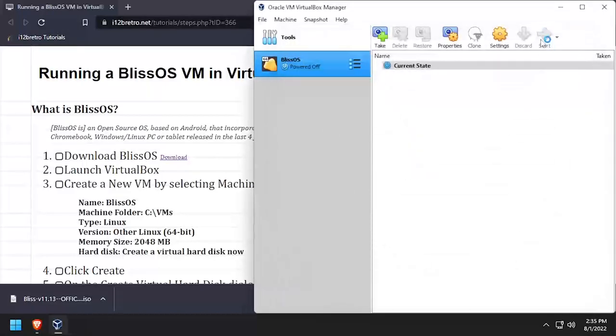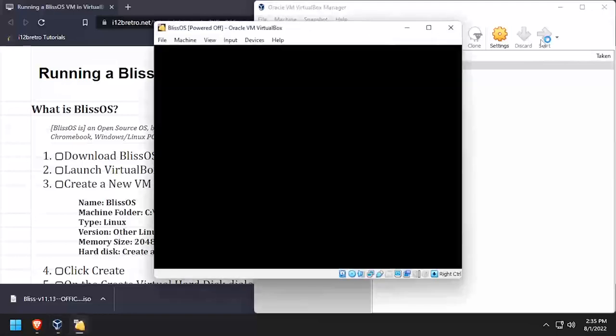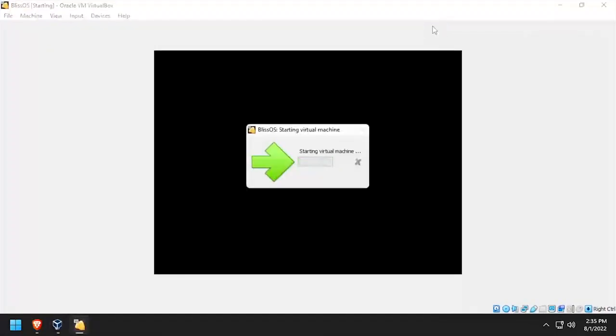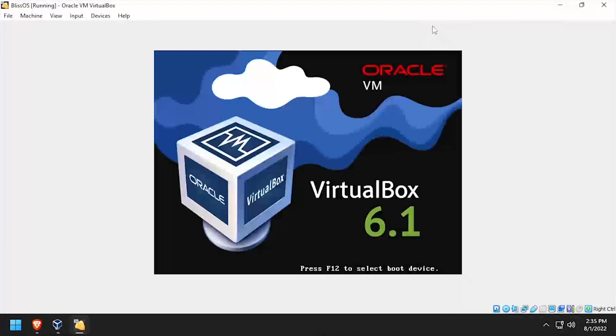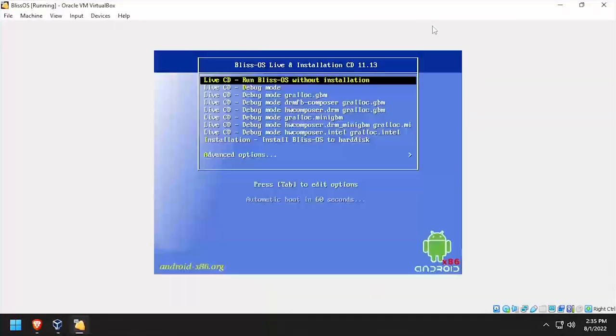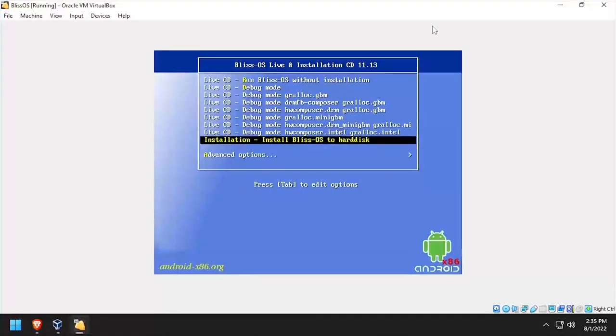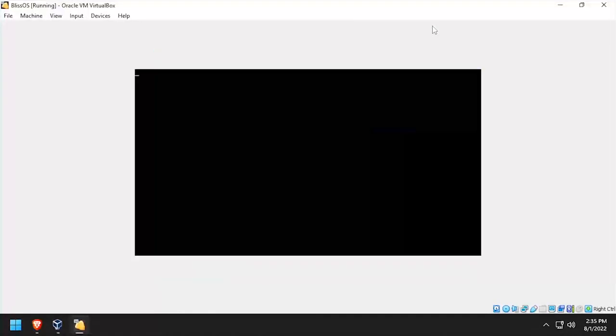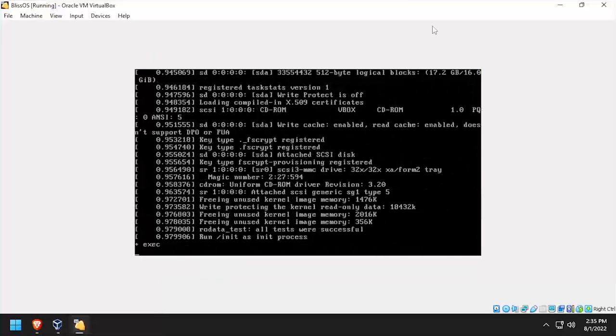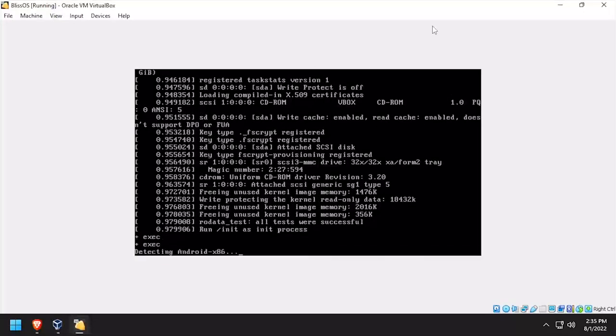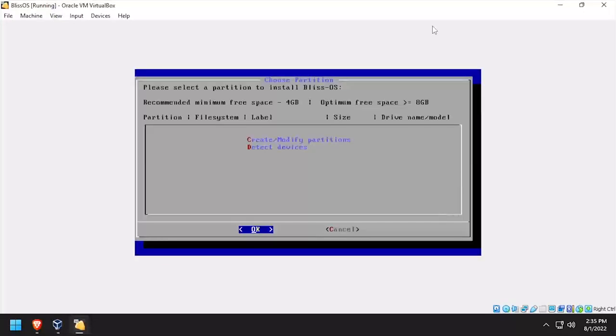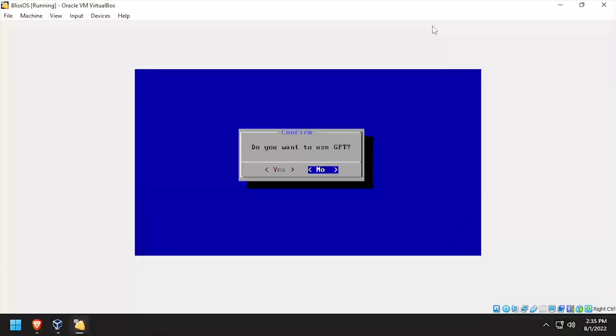Click start to power on the VM. At the BlissOS installation menu, arrow down to installation, install BlissOS to hard disk. Select create modify partitions and answer no to using GPT.